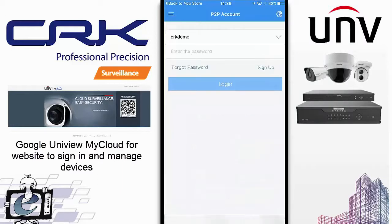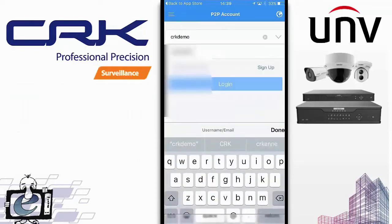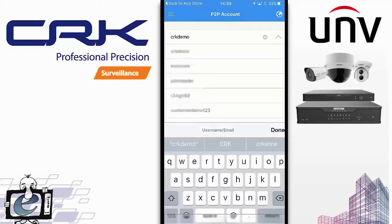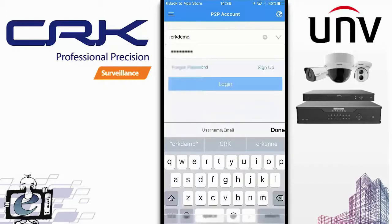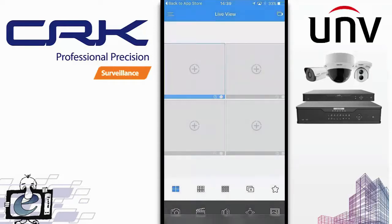I've already got an account set up so I'll be using that for this demo. The app remembers your account details, so you can click on the drop-down menu — handy if you're an installer switching between many different accounts or testing a customer's account. The details will be remembered there very easily. Click on login and you've logged in.